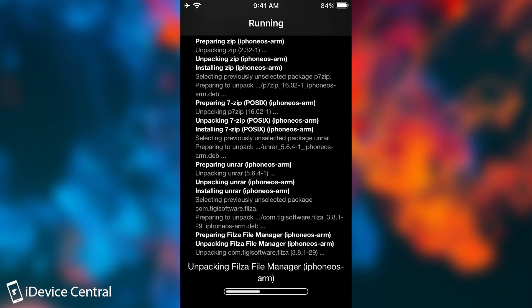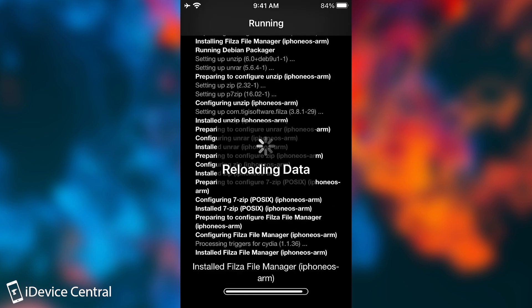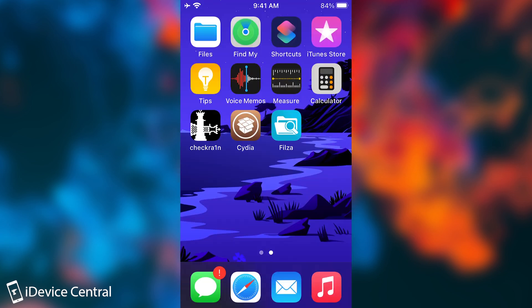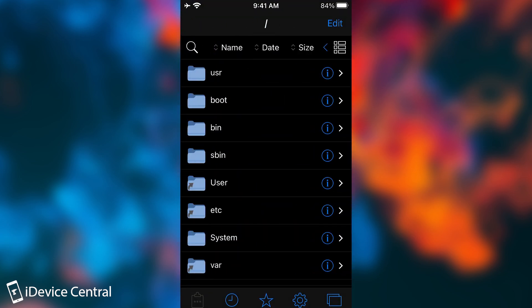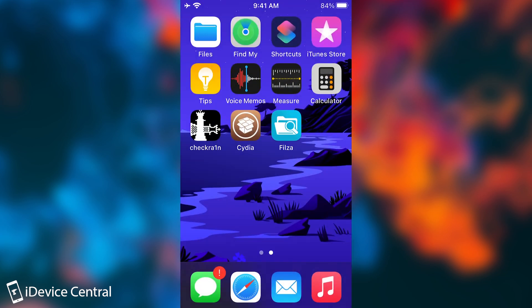You do get Cydia working on the latest version of iOS. So yeah, people who do have CheckRain compatible devices are pretty lucky, because they will always have a jailbreak as long as their iOS is supported by Apple. So yeah, Falza does work here. You can see everything is indeed fine. And that's basically it. That's the whole procedure.